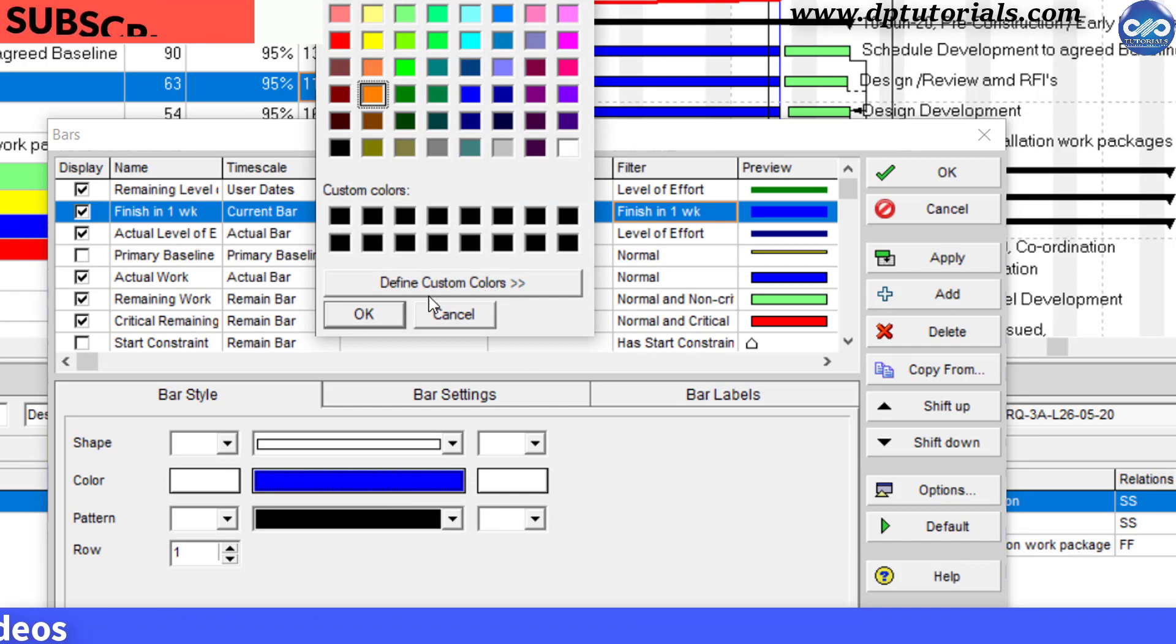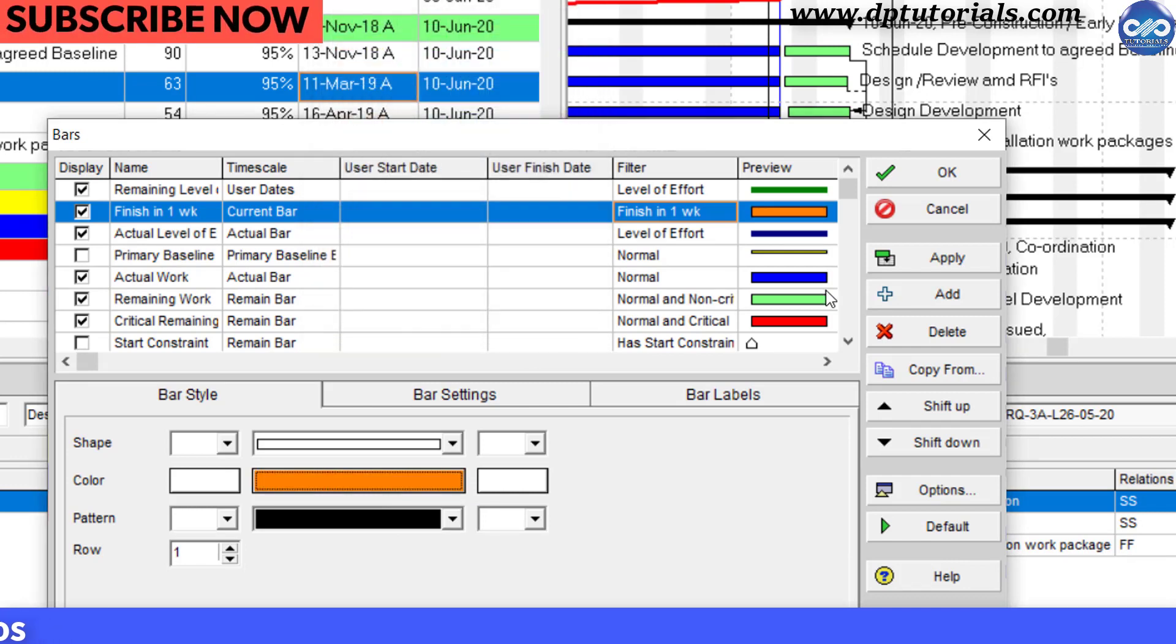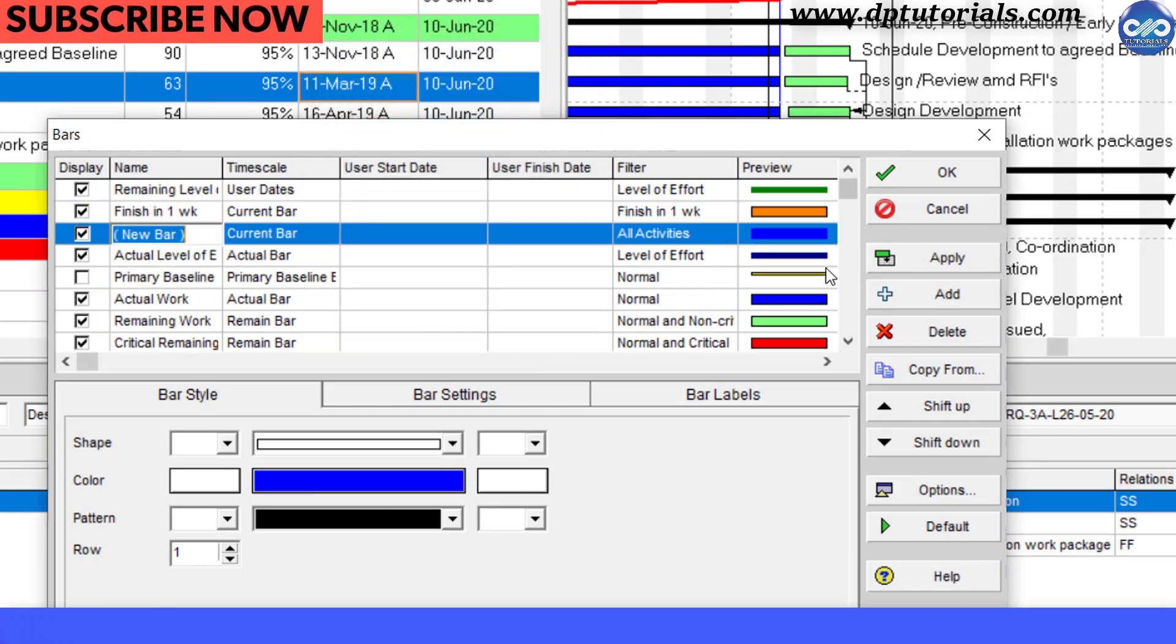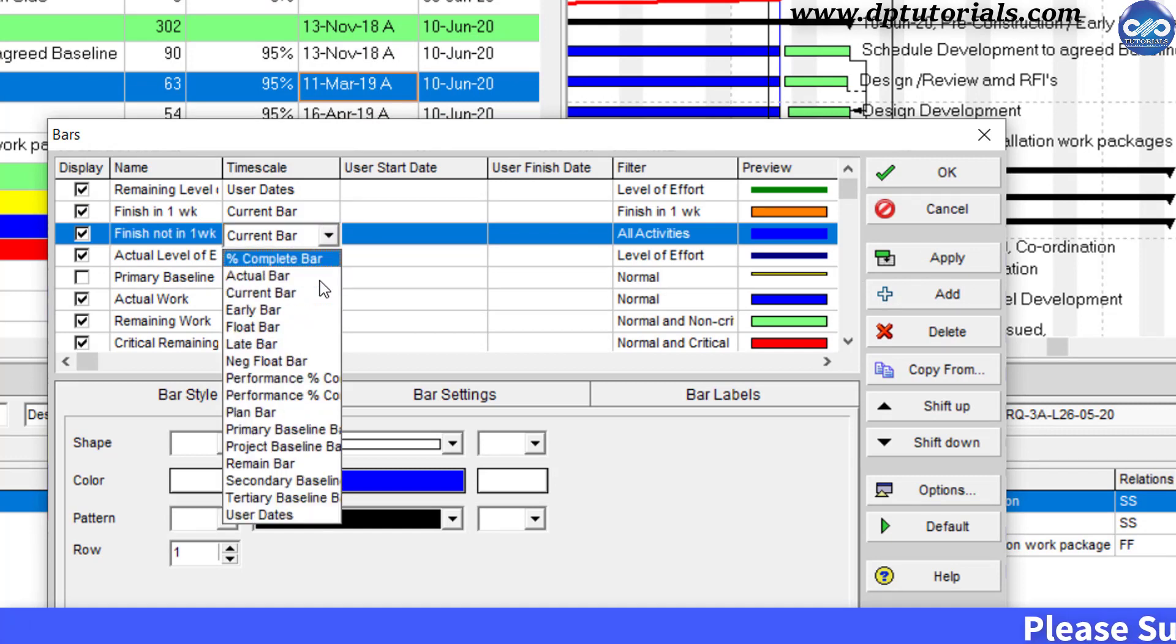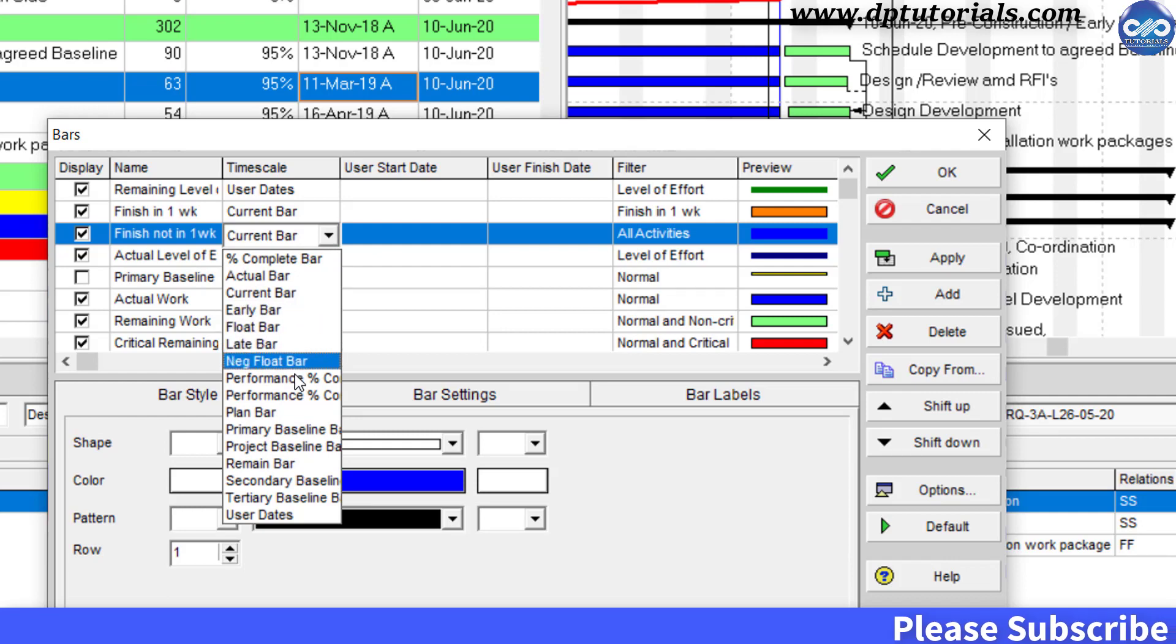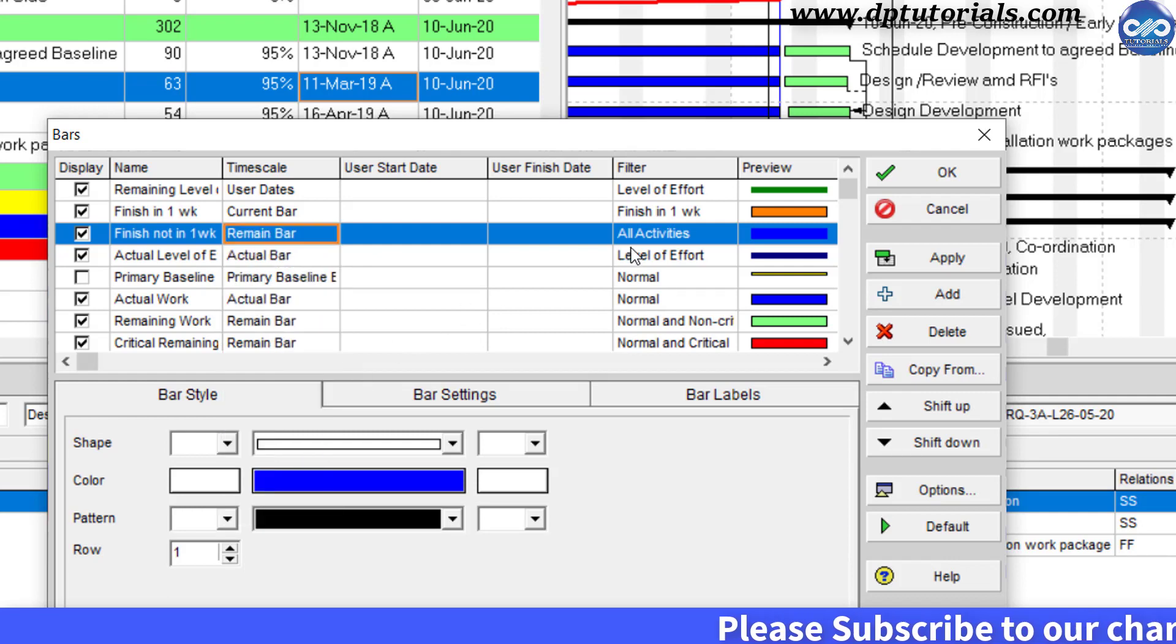Click add again and give name as finish not in one week. Select time scale as remain bar.